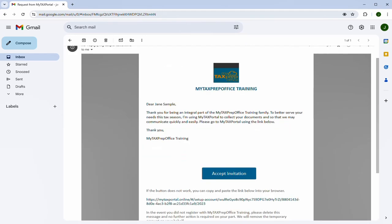This video will explain how you can accept a MyTaxPortal invitation. First, open the email. If it's not in your inbox, try checking your spam or junk folder.